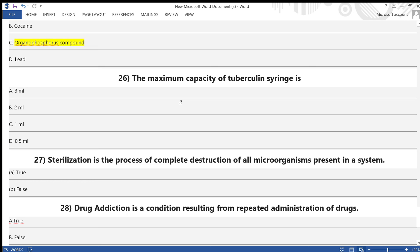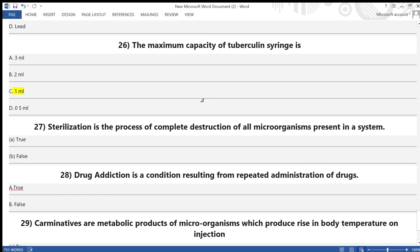Question 26: The maximum capacity of a tuberculin (TB) syringe — A) 3 ml, B) 2 ml, C) 1 ml, D) 0.5 ml. The answer is option C — 1 ml. The capacity of the TB syringe is 1 ml.